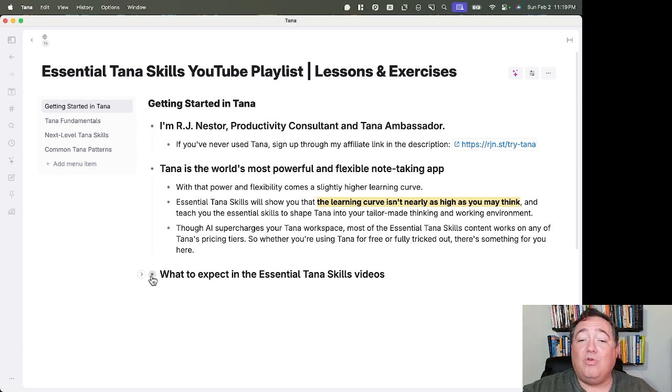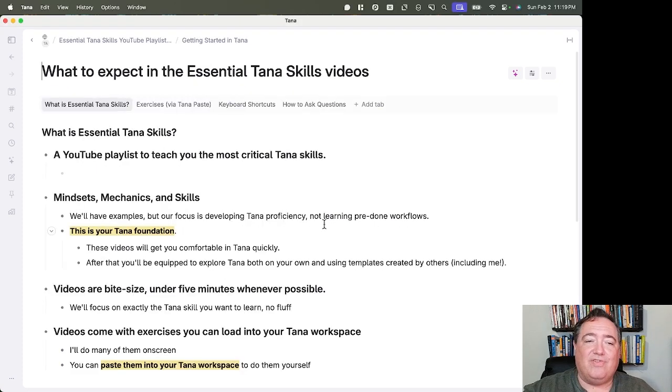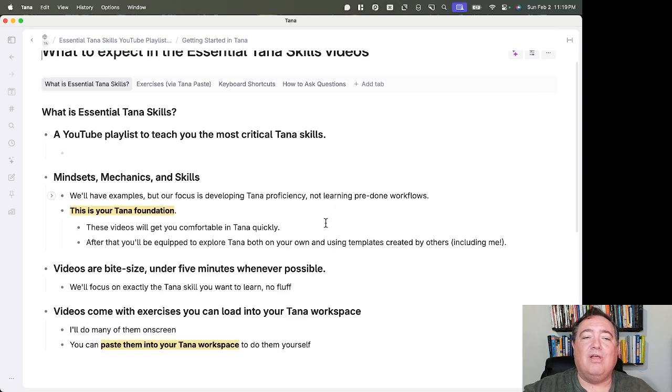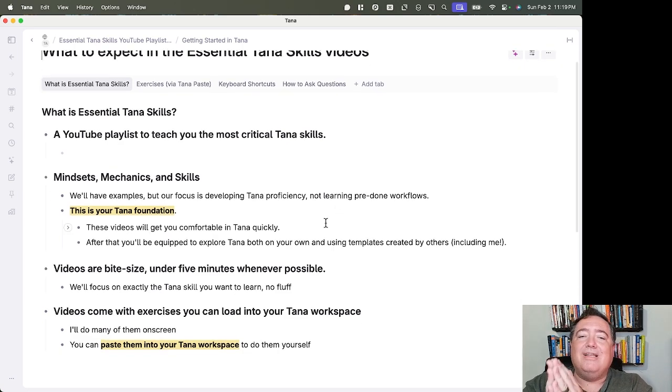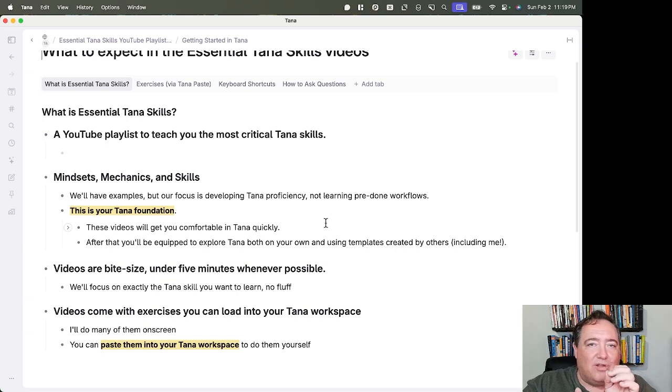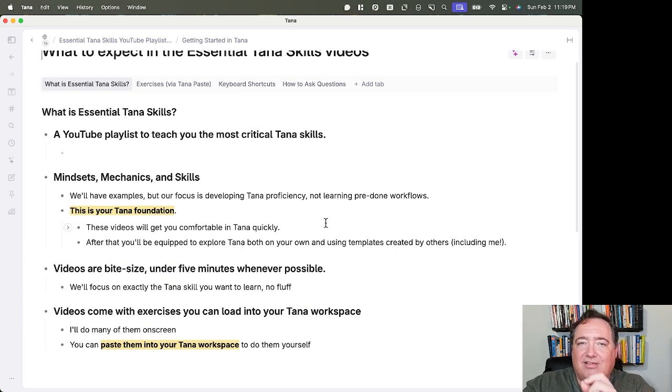What can you expect in the Essential Tana Skills videos? Essential Tana Skills is a YouTube playlist to teach you the most critical Tana skills. We're going to focus on mindsets, mechanics, and skills.